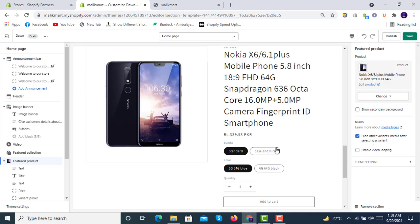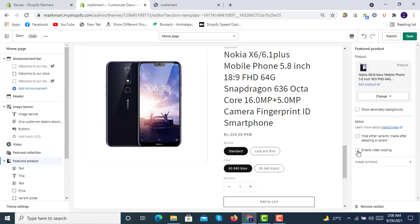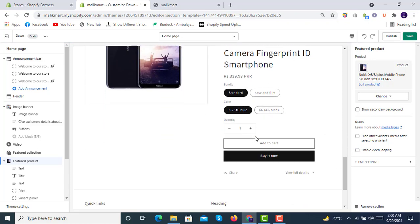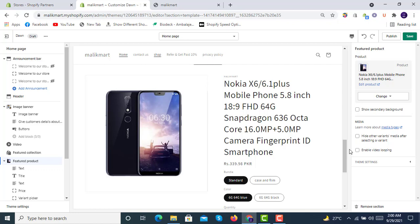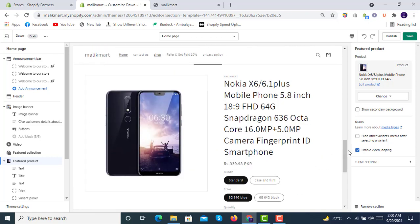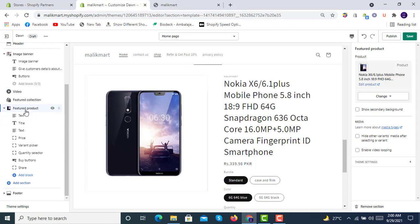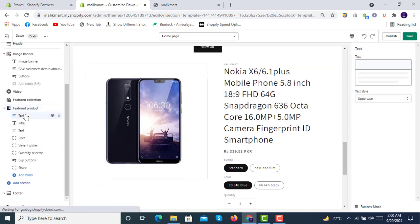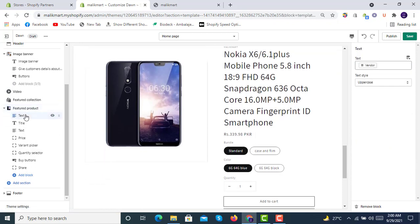If someone selects a particular variant, the other images will be hidden. There is also an option to enable video looping — if there is a video associated with the product it will loop; in this case there is no video so we will not loop it.